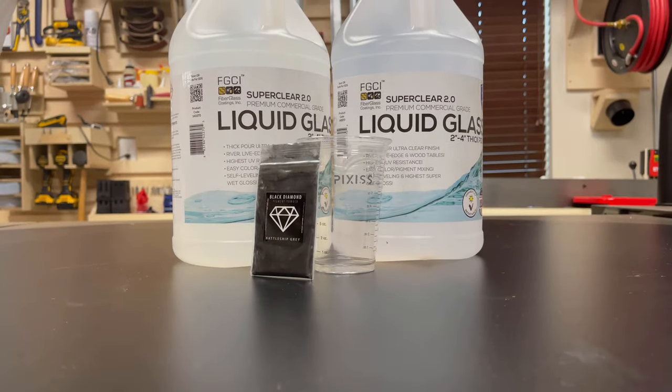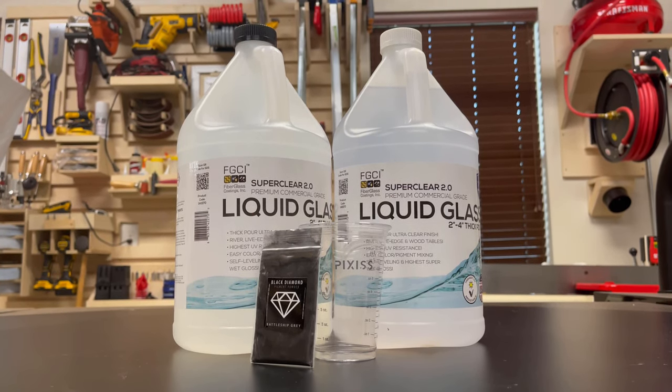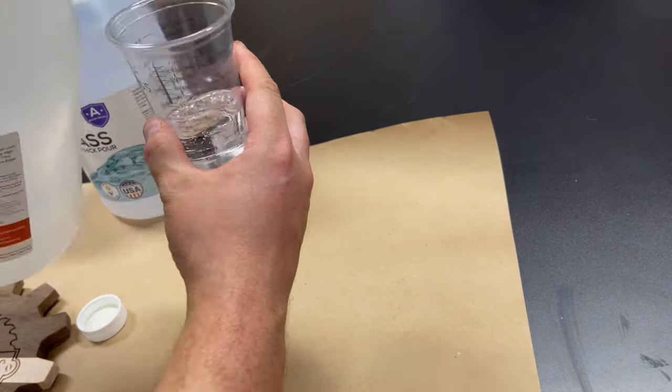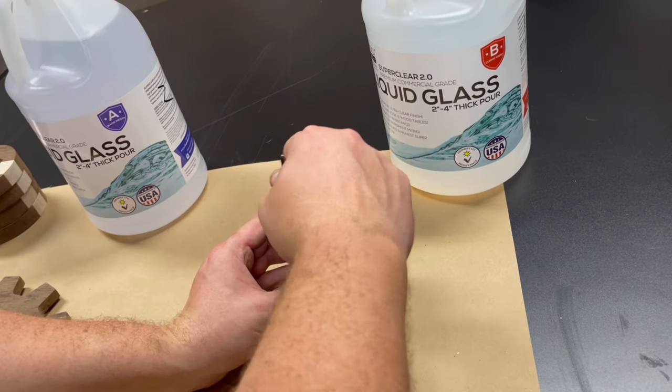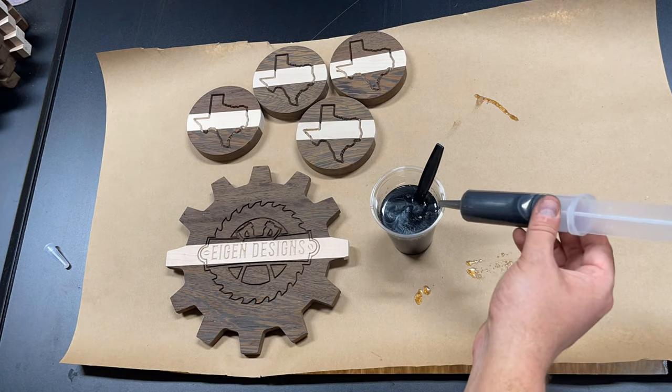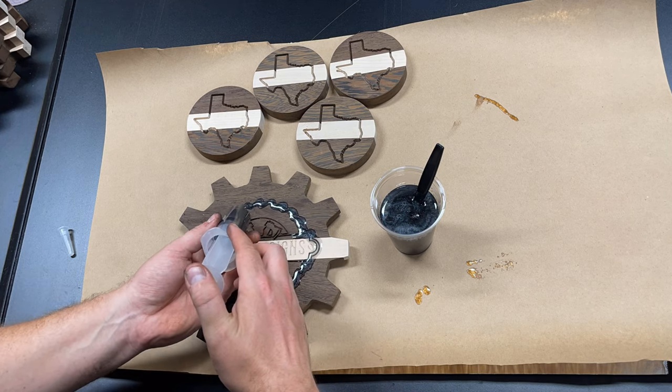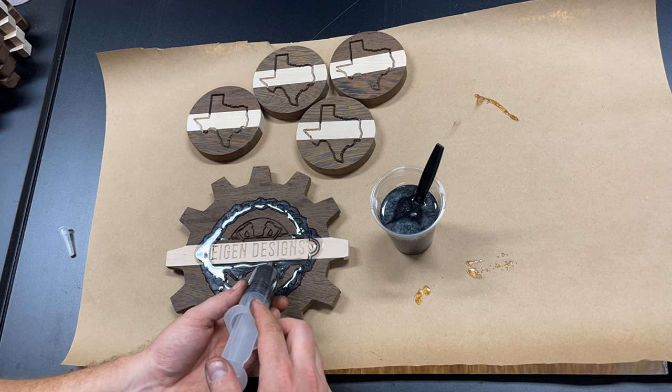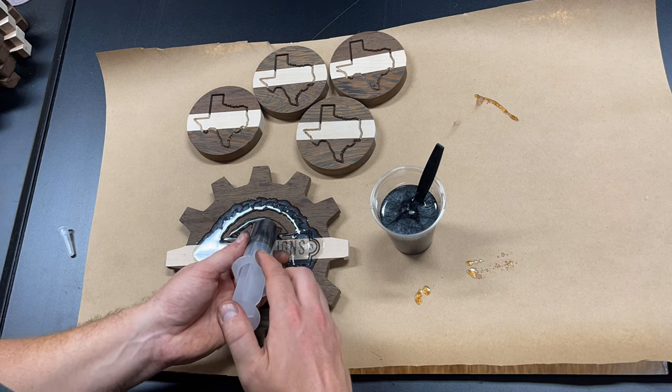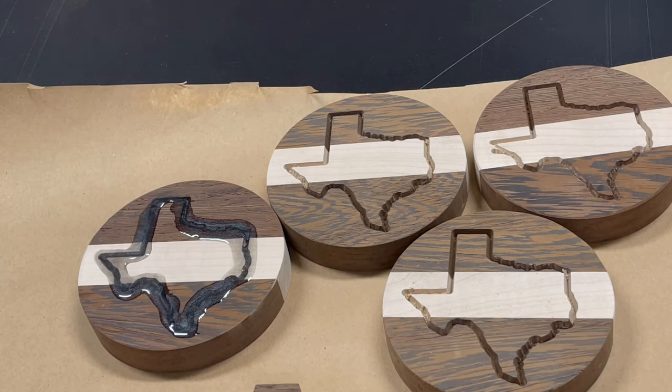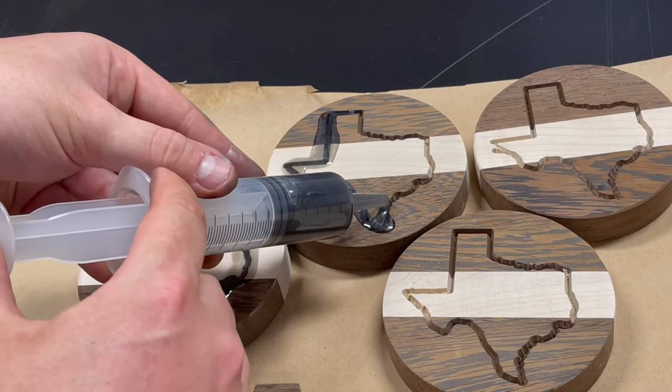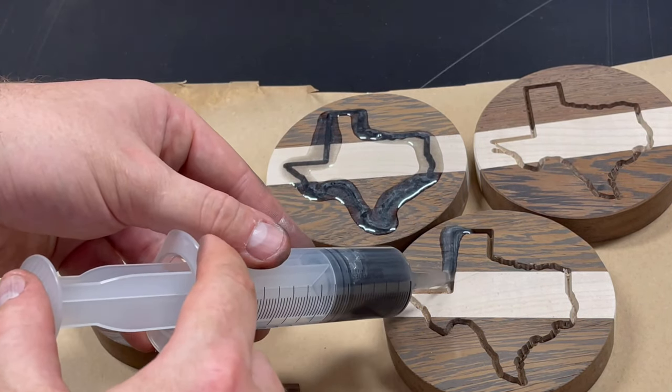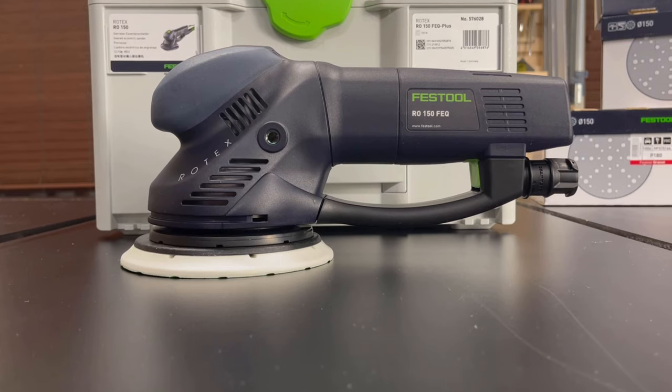While I was waiting for the glue to set, I turned my attention to the epoxy which I was going to use to fill in my logo and the Texas shape on the coasters. I used a battleship gray color, which in hindsight wasn't a great choice because once the wenge was finished it was so dark that it just masked the color of this battleship gray for the epoxy. If I was going to do this again, I would definitely use a different color. But I used a syringe to delicately put it inside of the channels to make sure that I had good coverage within the logo and each of the Texas shapes on the coasters.